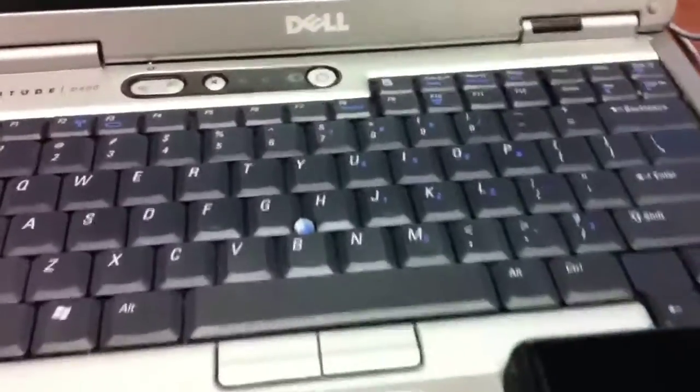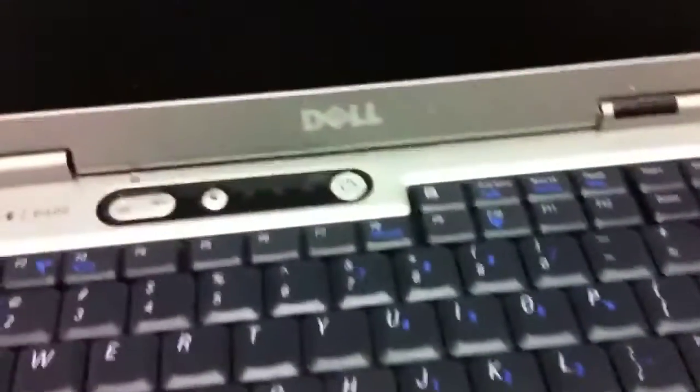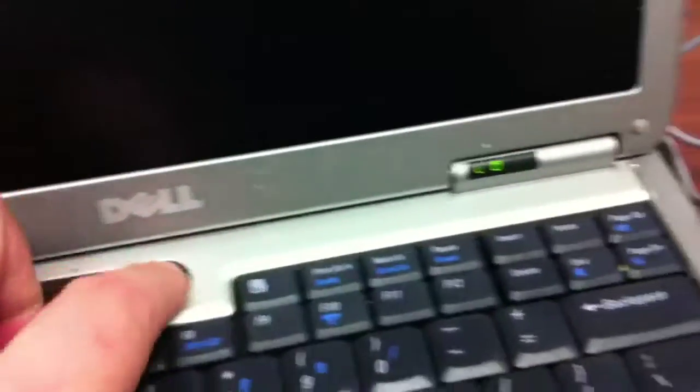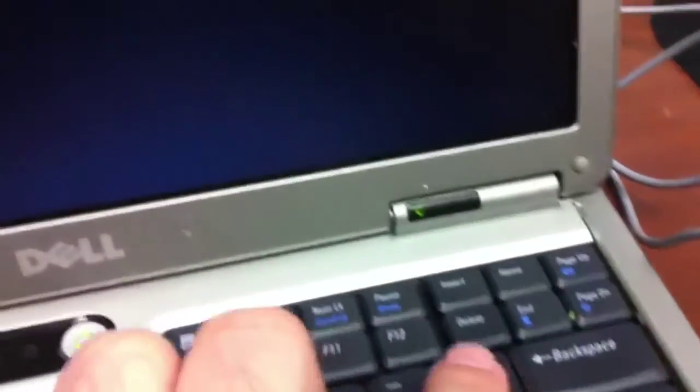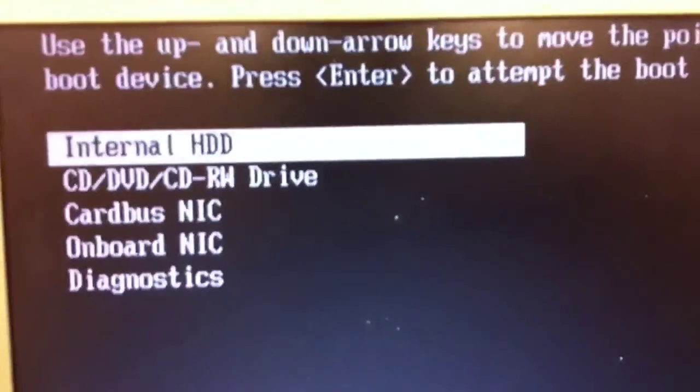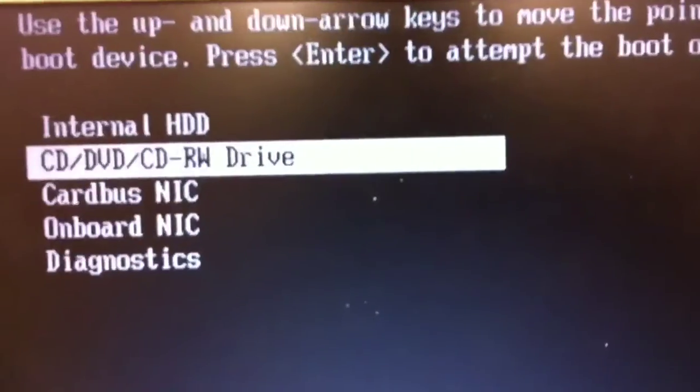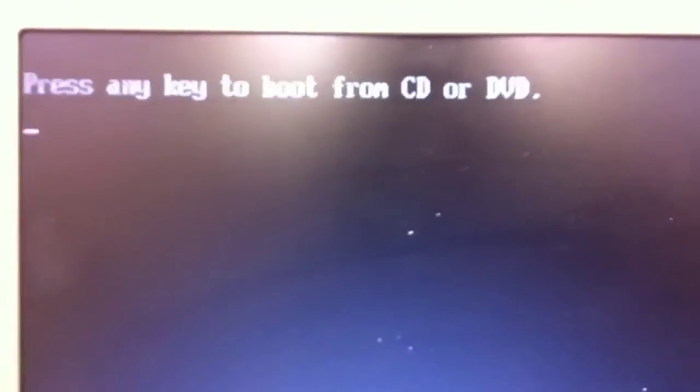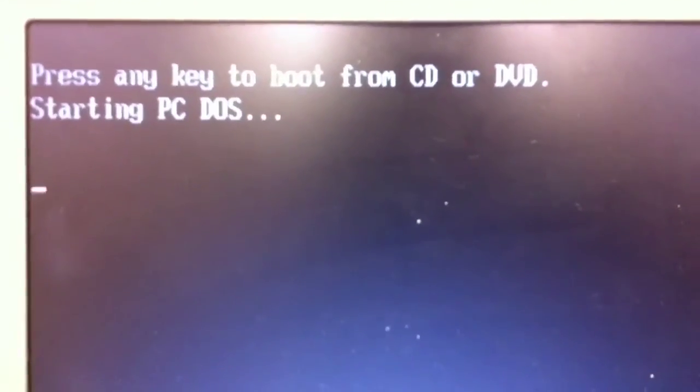To back up a computer using Norton Ghost 2003 to an external hard drive, power on your computer with the disk in the drive and push F12 for the Dell boot menu. Choose the CD drive as your boot source. You'll be prompted to press a key to confirm that you want to boot to the CD, so go ahead and do that.